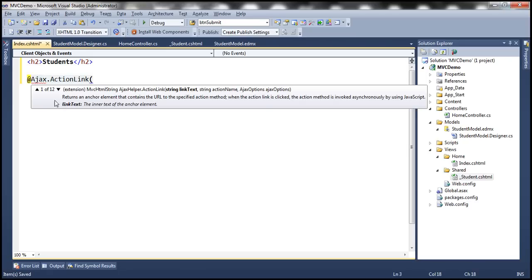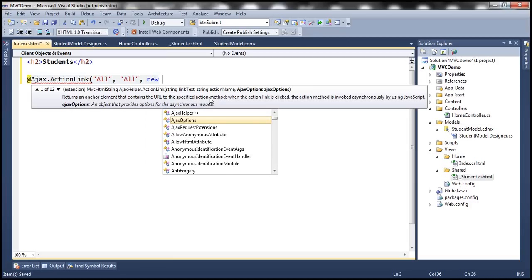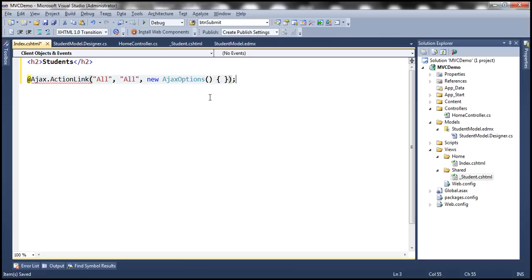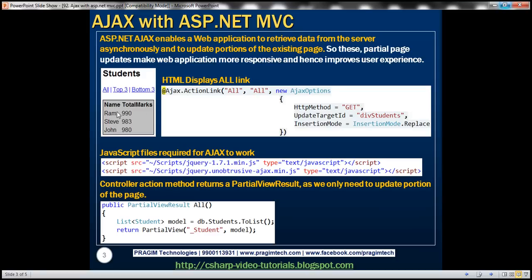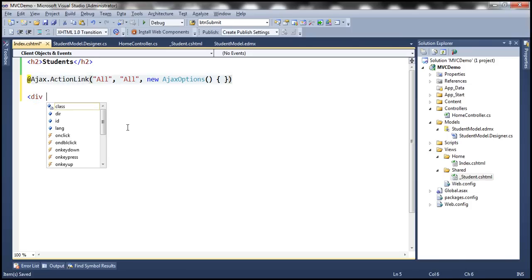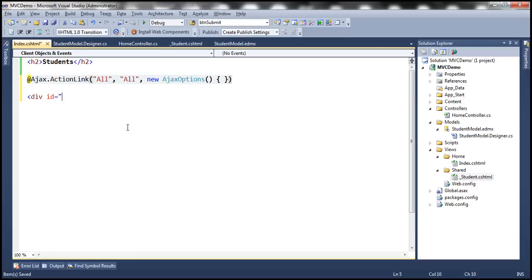If you look at this, there are 12 overloaded versions. We are going to use the overloaded version where the link text is 'All' and we want to invoke the All action method within the HomeController. On this view, I'm going to have a div tag and set an ID for it — let's call this div 'divStudents'.